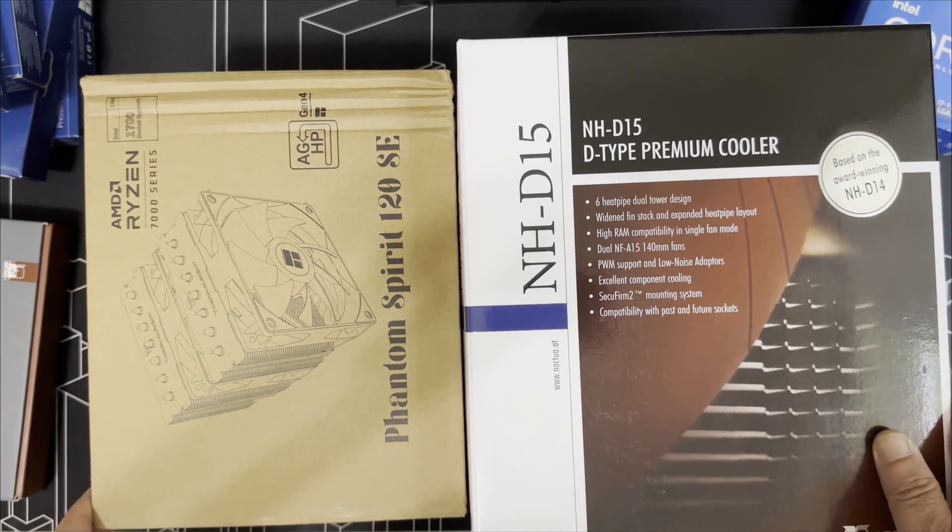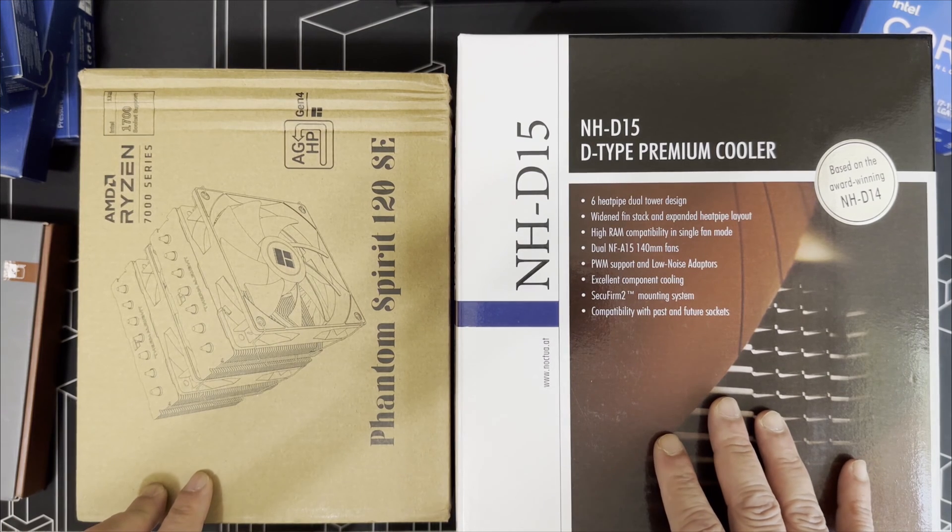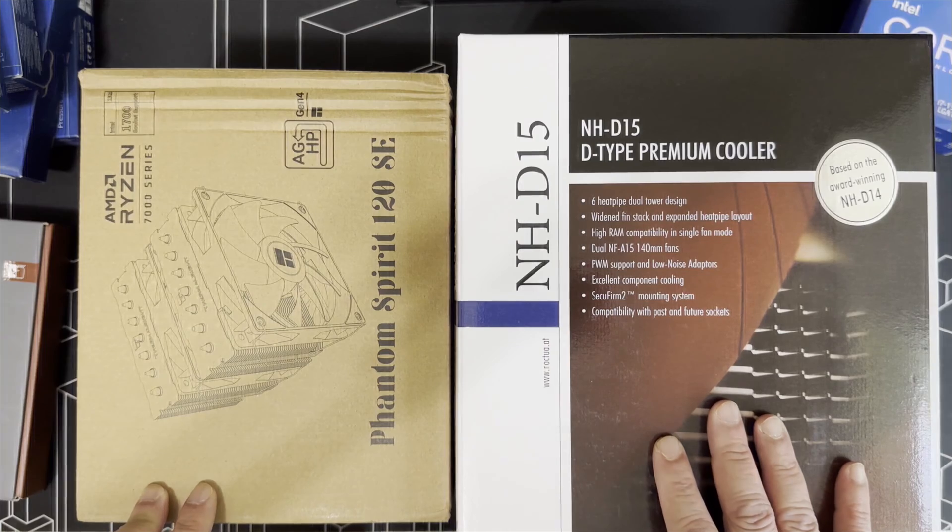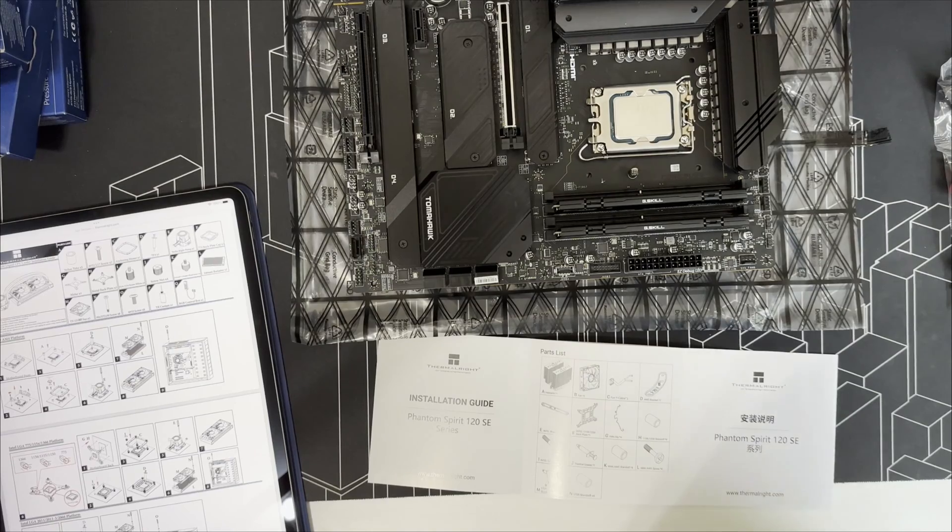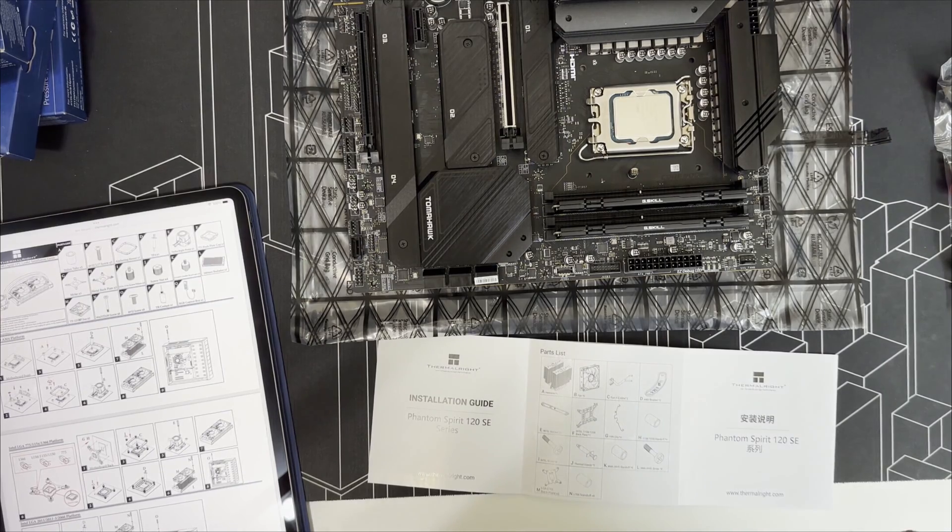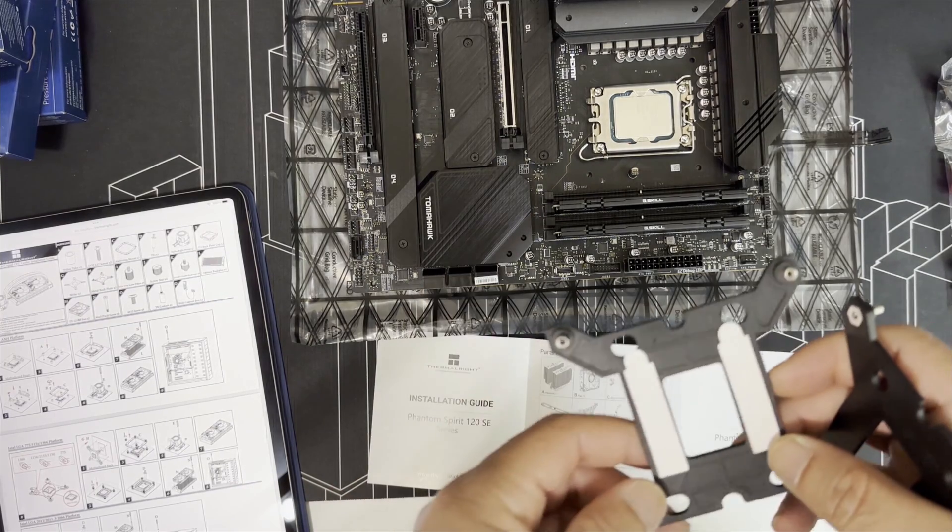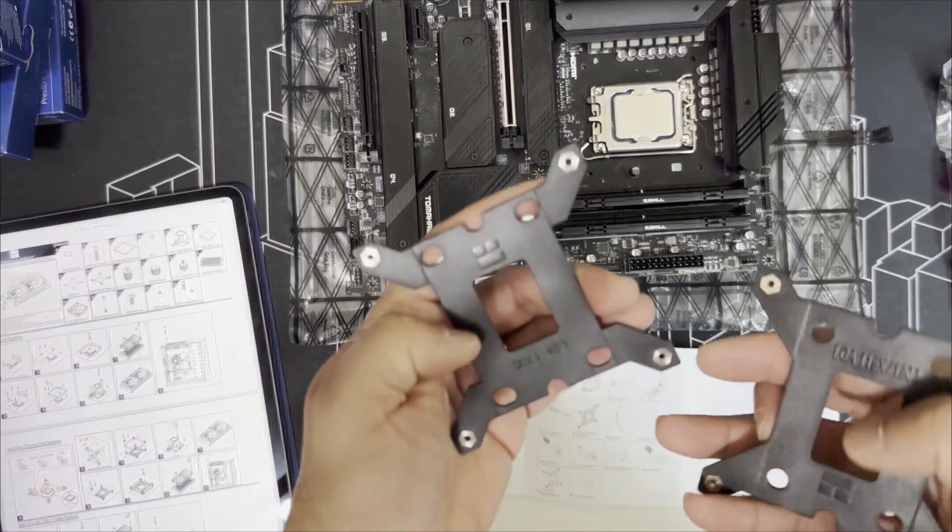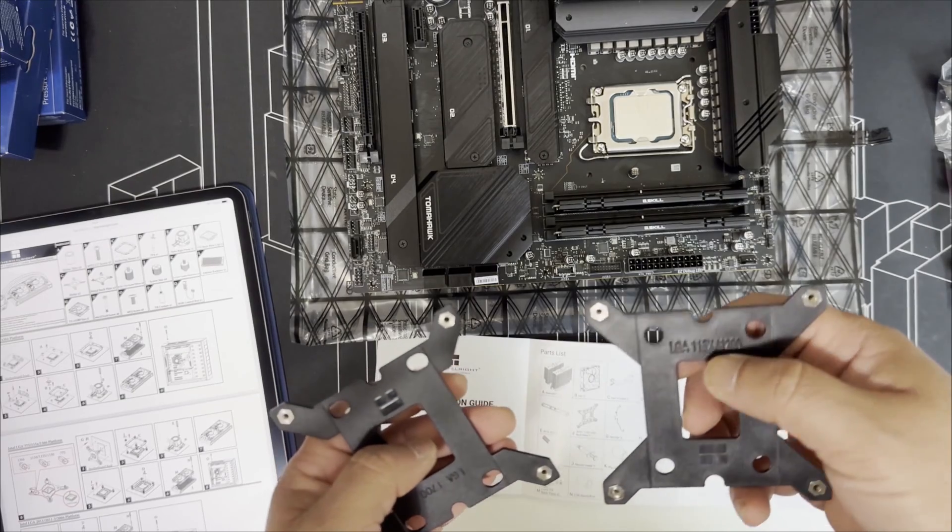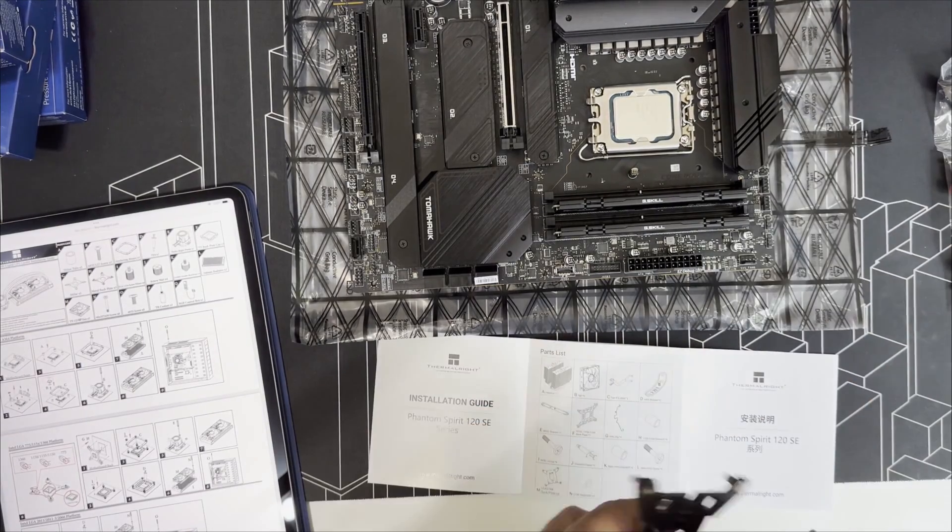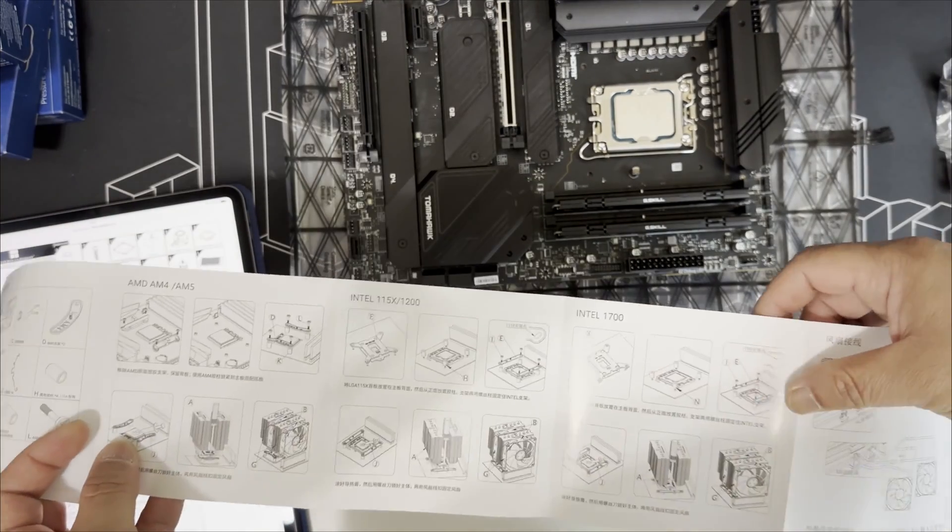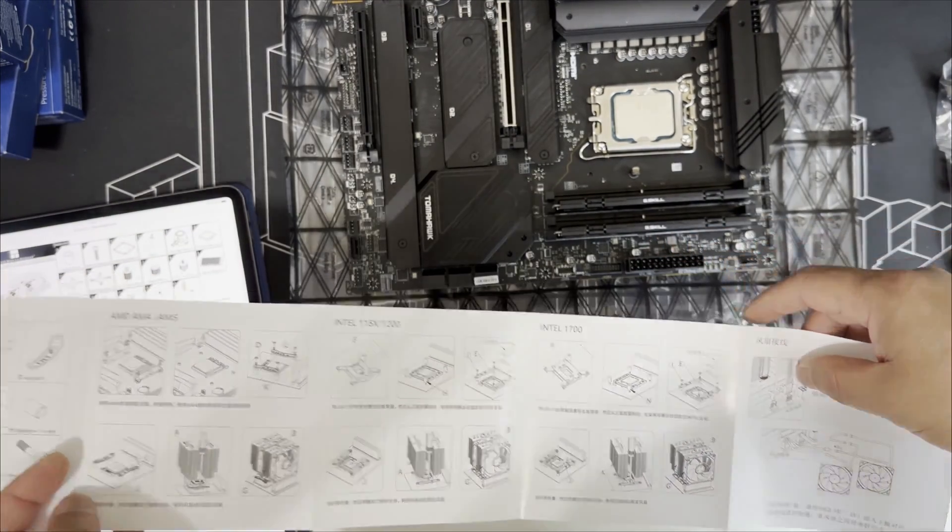I believe it includes the TF7 thermal paste. The last benchmark I ran was using Arctic MX6 and honestly didn't look anything special to me. Now Thermal Right's website does not have the manual for the LGA 1700, but the LGA 1700 brackets came in the box. The printed manual actually has directions for LGA 1700 and the hardware is clearly marked, which is good.